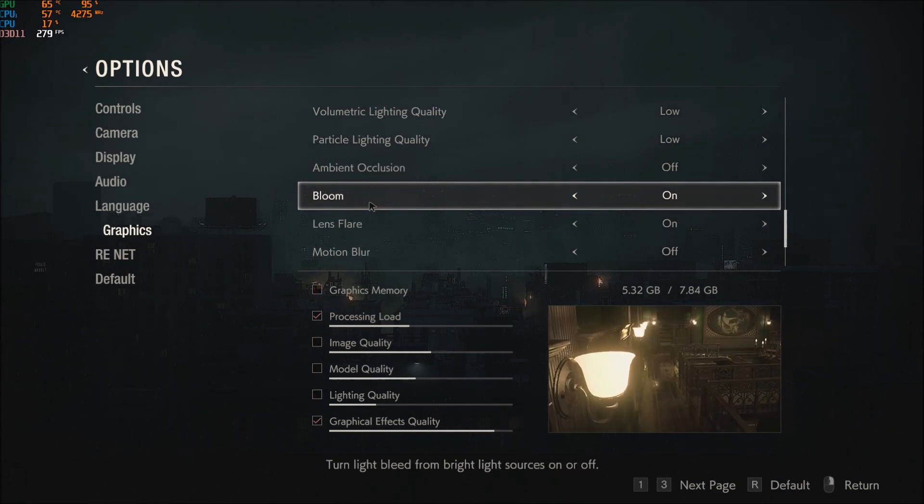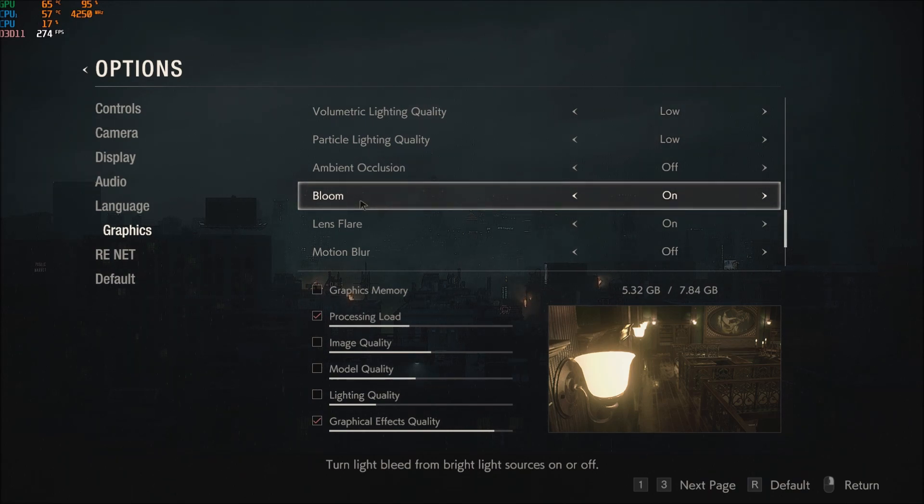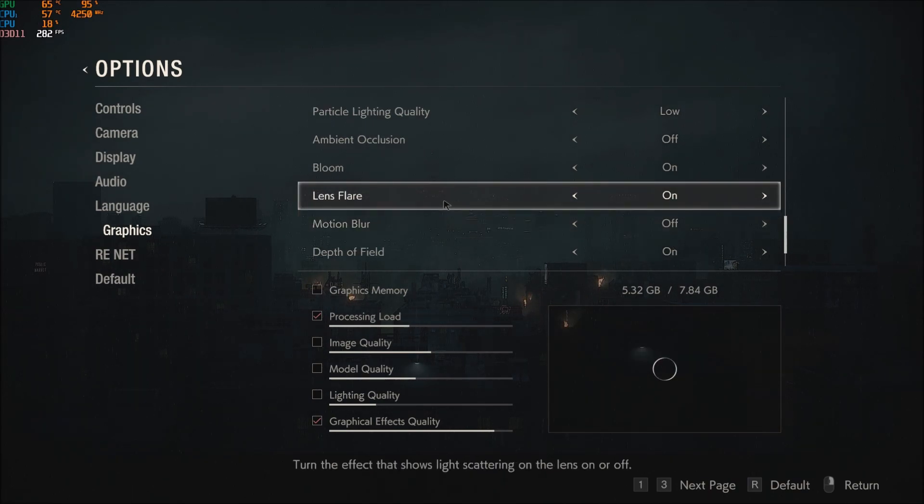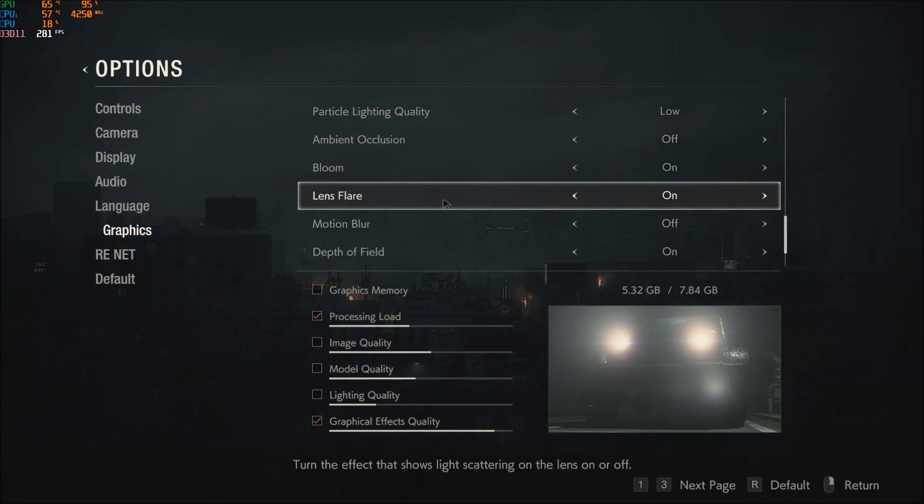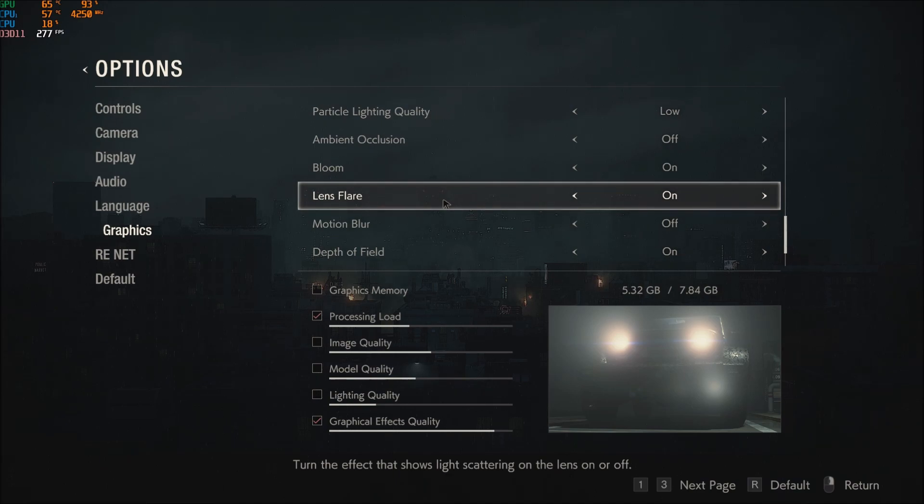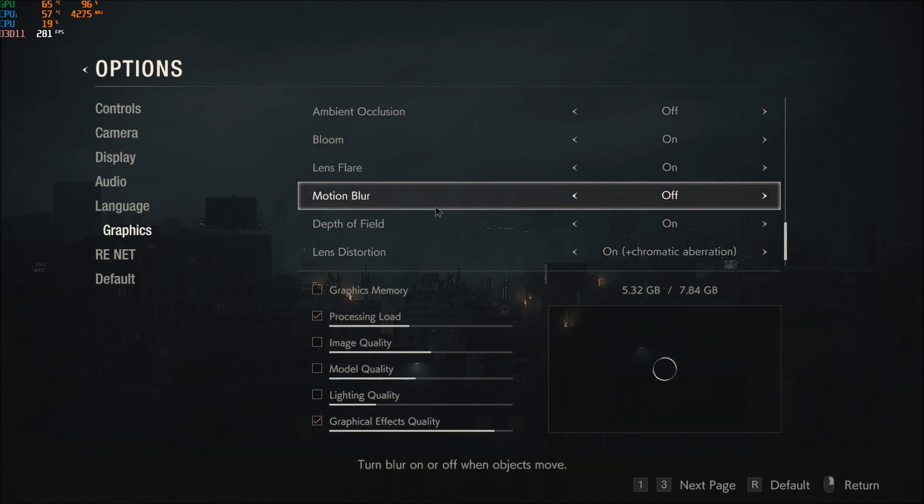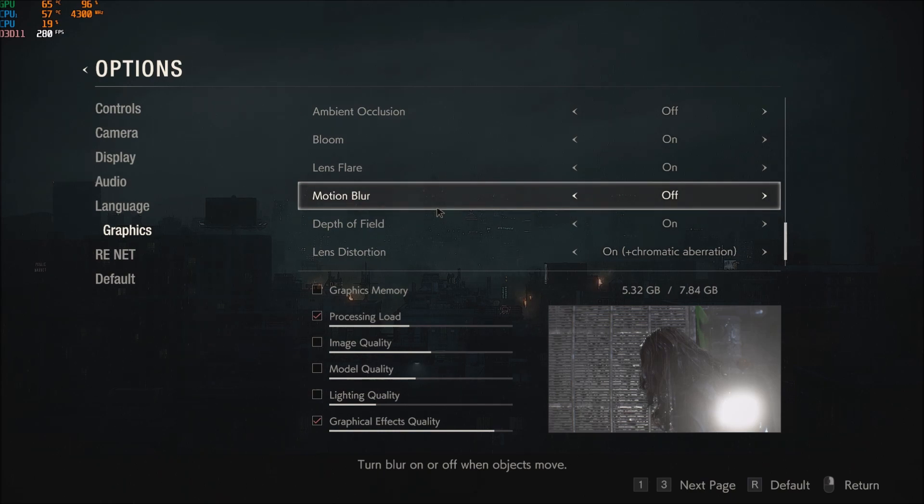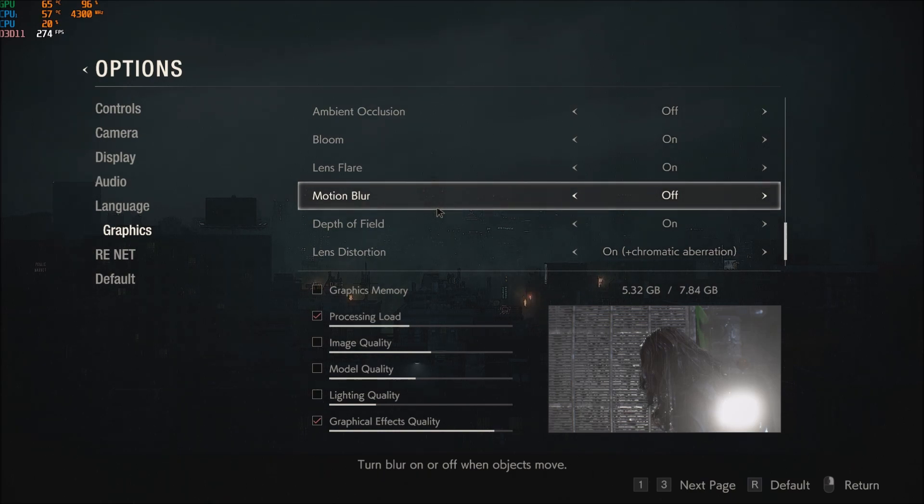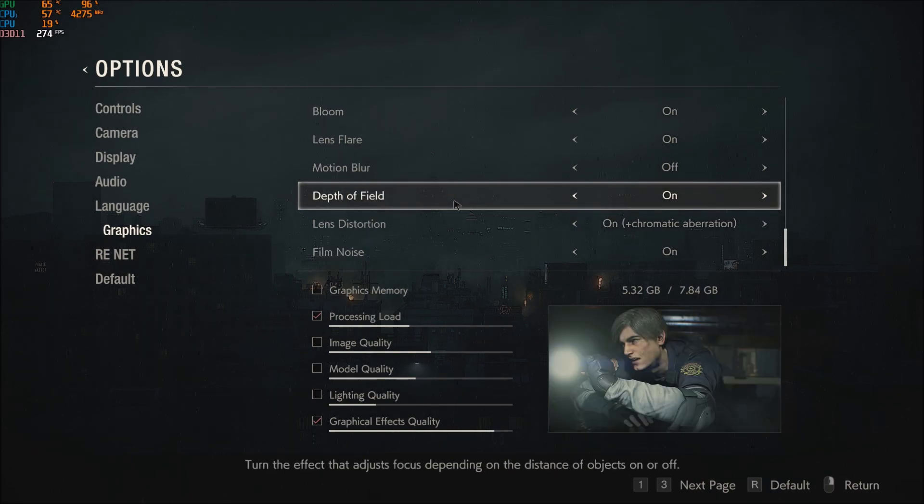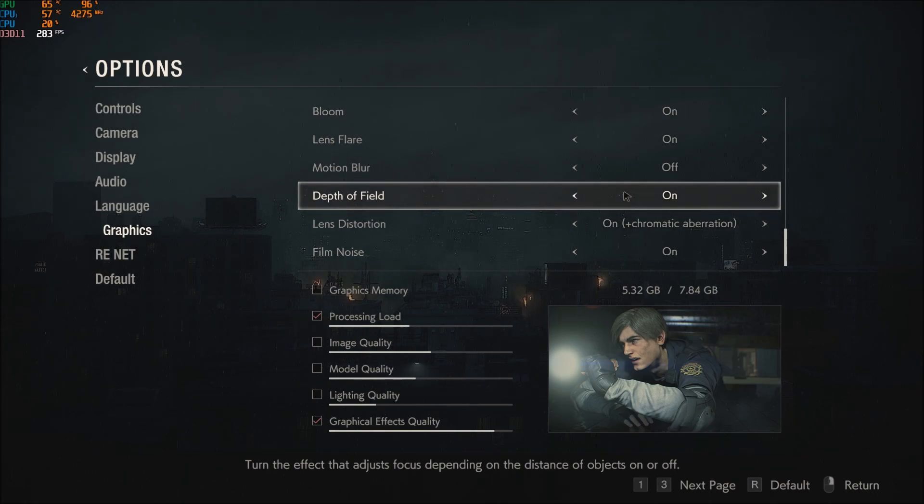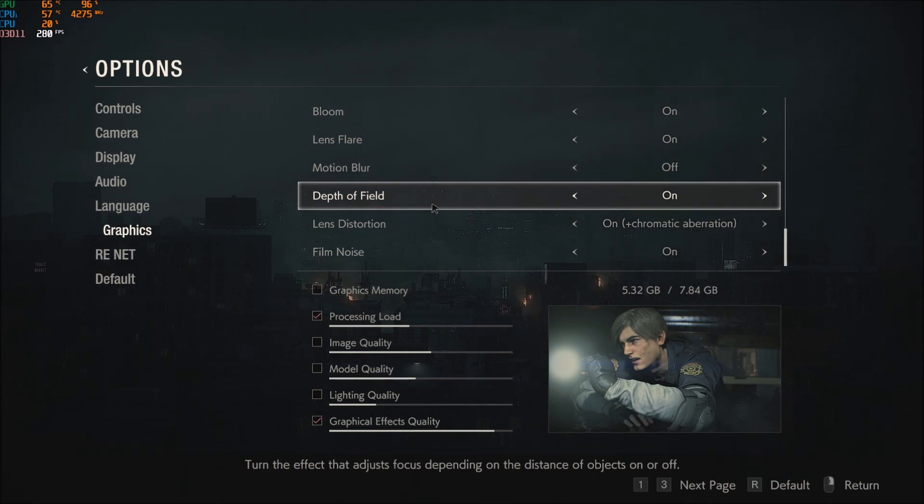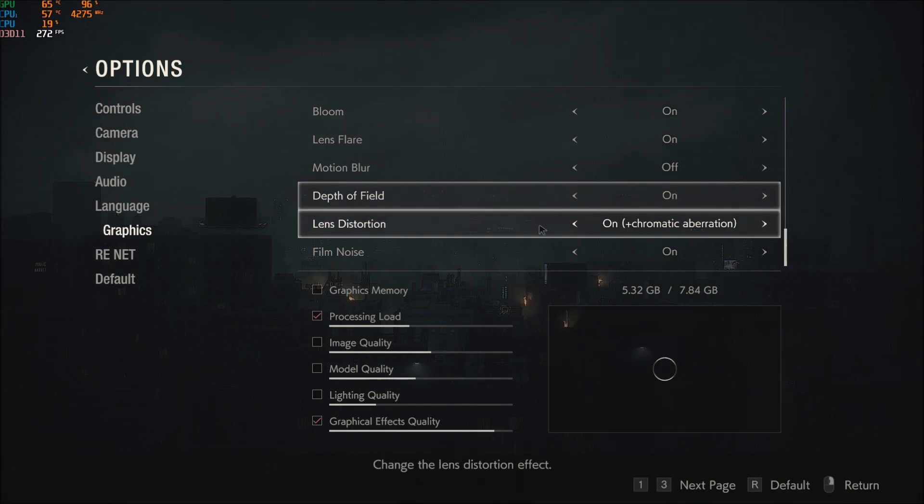Lens flare, this one is kind of important depending where you are in the game honestly, but still you can gain 2 to 3 FPS by removing it. Motion blur, I didn't see an increase of FPS but I just removed this effect because I don't like the effect, so I put this one at off. Depth of field in this game, not a big chunk too. I'm getting like 1 FPS increase, so not very important in this game.